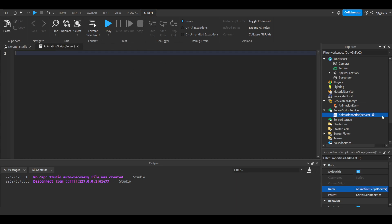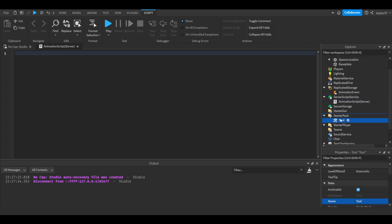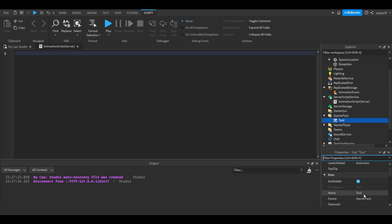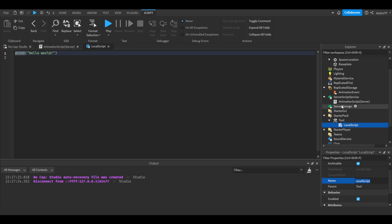Then you want to insert a tool into StarterPack. Make sure that RequiresHandle is not checked, and you can just leave it as Tool—the name doesn't really matter. Insert a local script and rename this to AnimationScript local, or client. Delete print hello world on both of them.